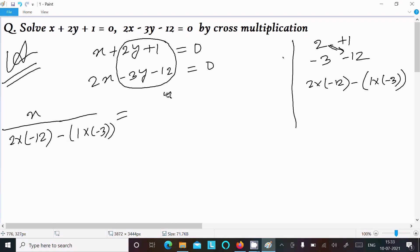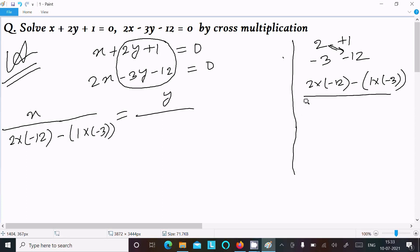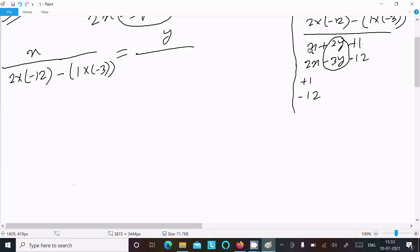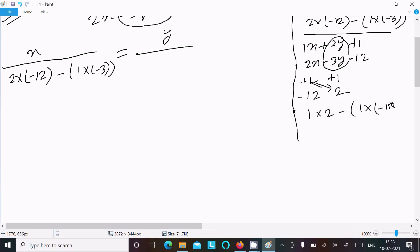Next is the y part. Writing the equations again: x plus 2y plus 1, and 2x minus 3y minus 12. Except the y terms, we need to take the remaining coefficients. Here: 1 and 12, with plus and minus signs, and the hidden 1 — this is plus 1 and 2. Then do the cross multiplication: 1 into 2 minus 1 into minus 2.